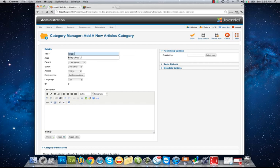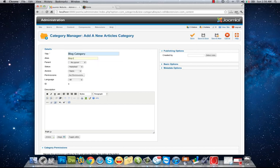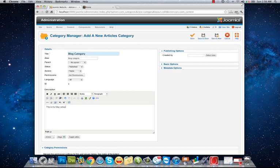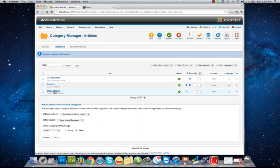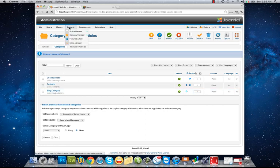So I create blog category and here... I click save and close. Now I have blog category here for my articles.